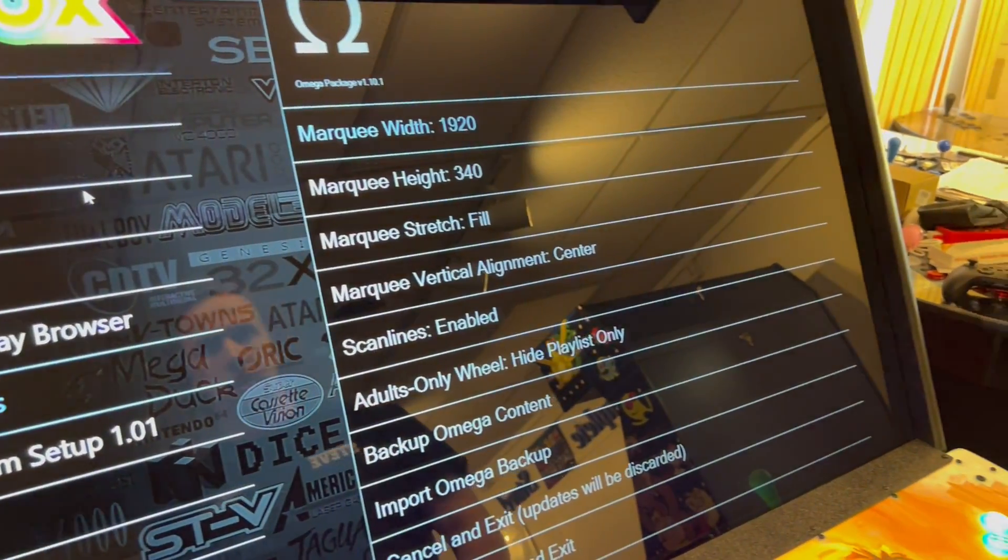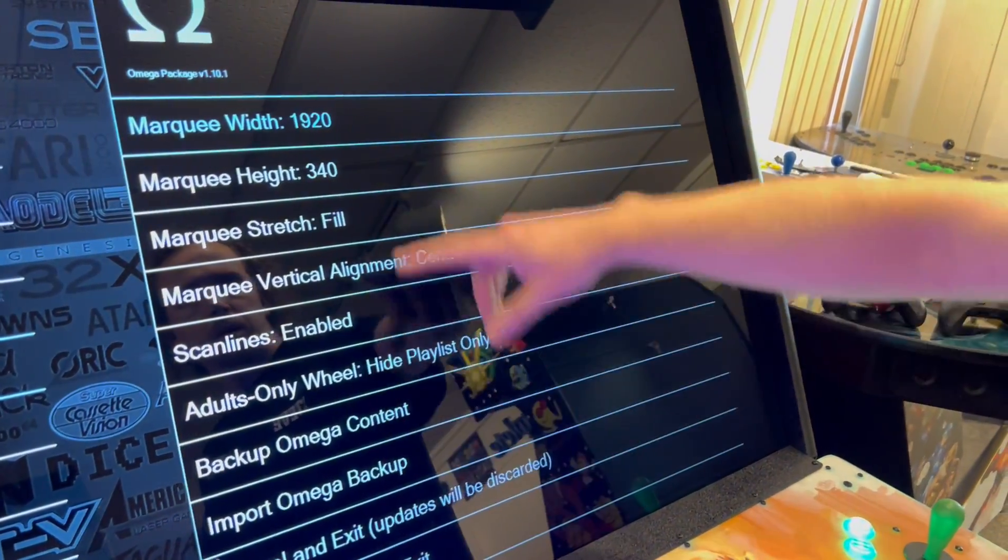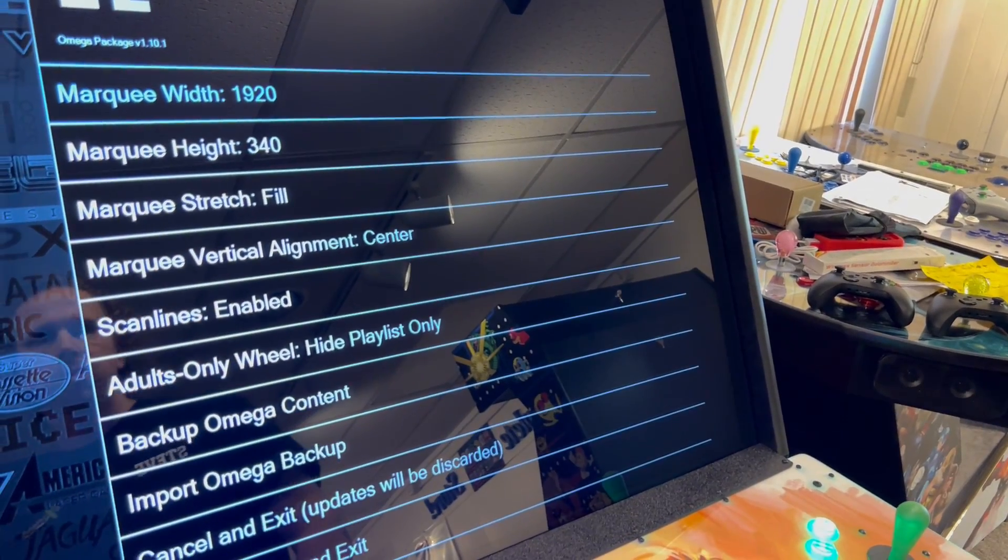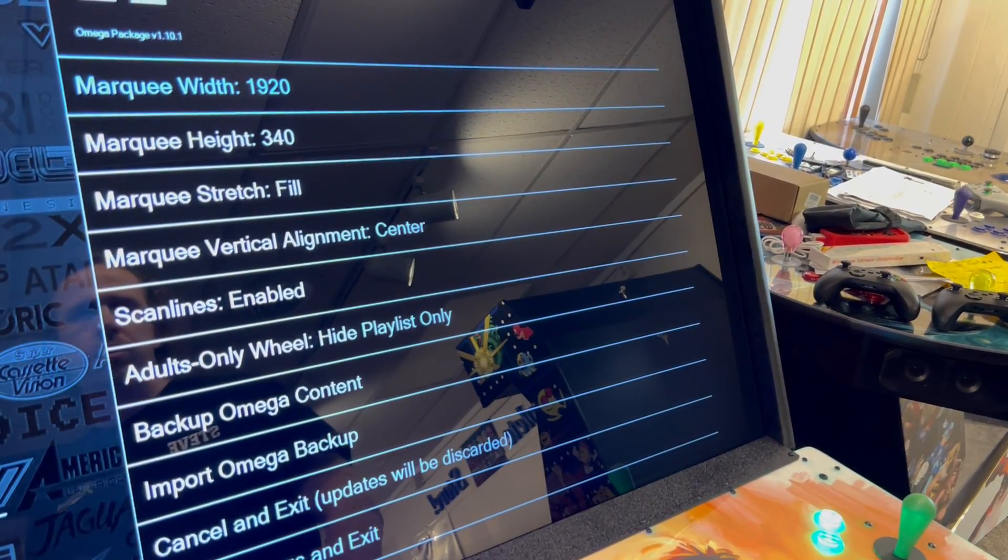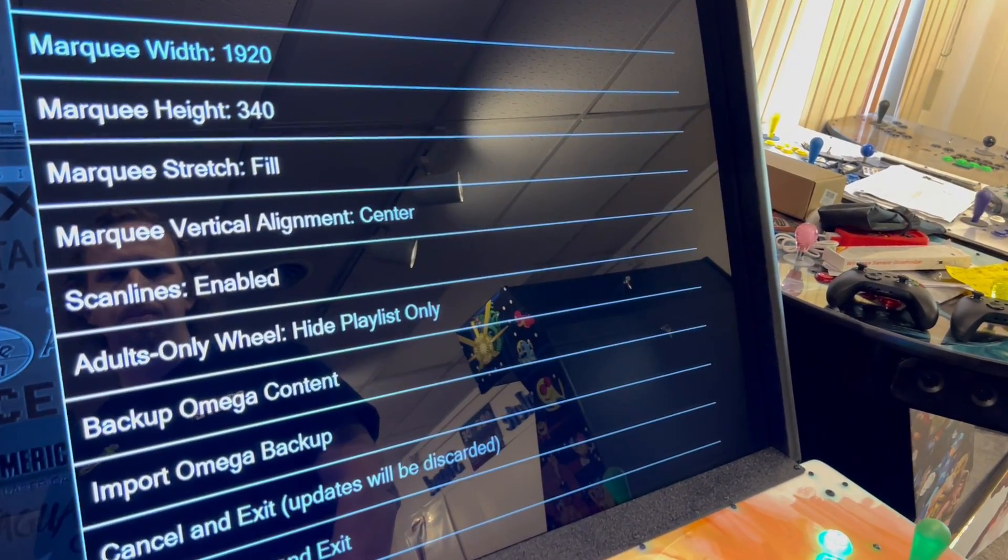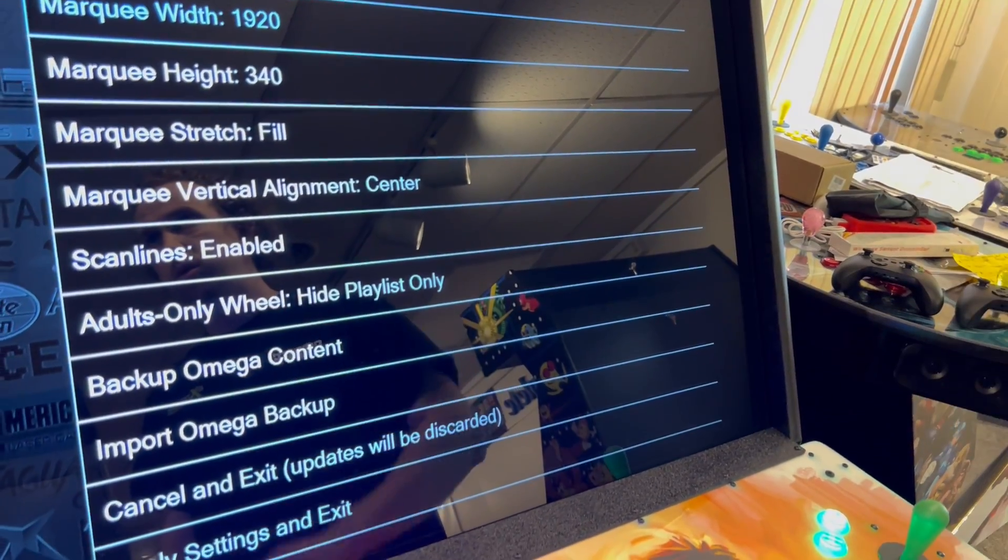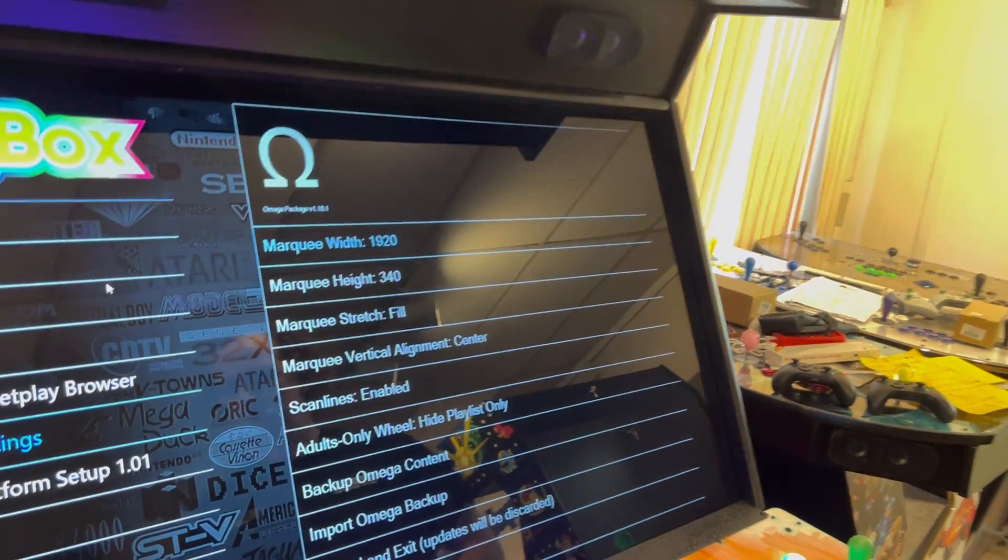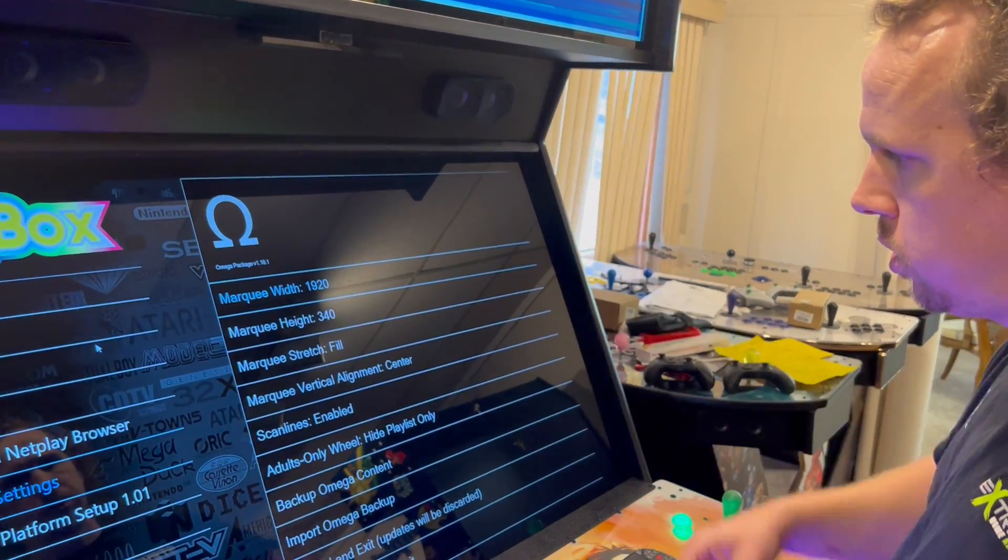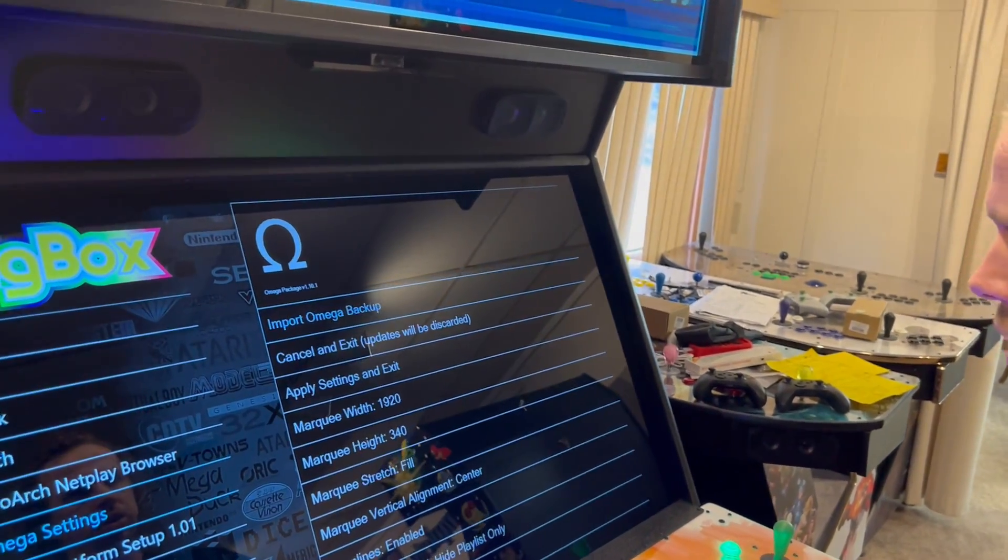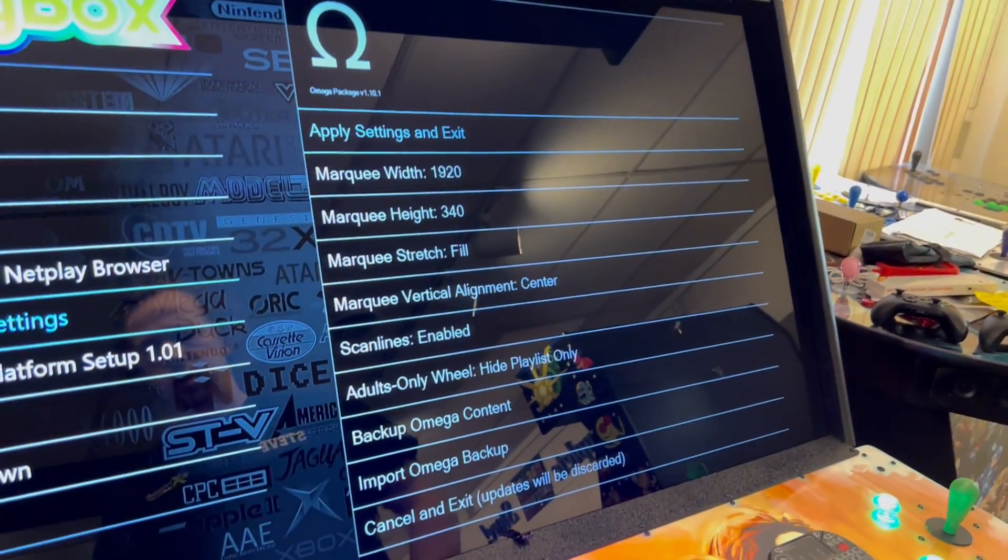And then you just want to make sure all this stuff here is what I have exactly on here. So 1920, 340, we want the marquee filled, the marquee vertical alignment center. Those are things we want to look for as well if your image is not fitting well. And if they aren't, you can adjust that to fit. And then when you're done, you'll just hit apply settings and exit.